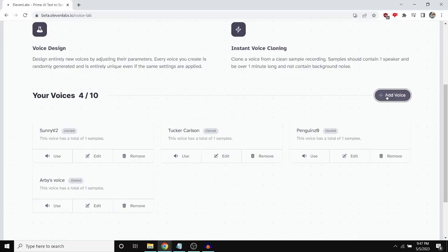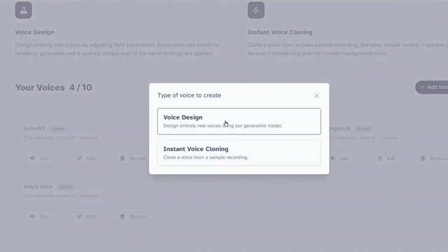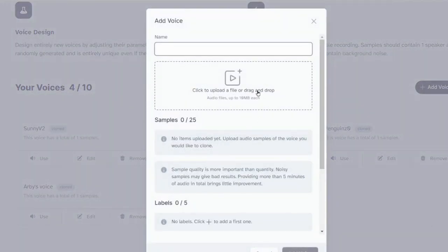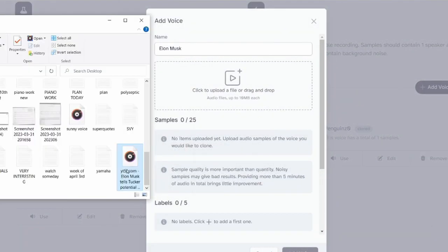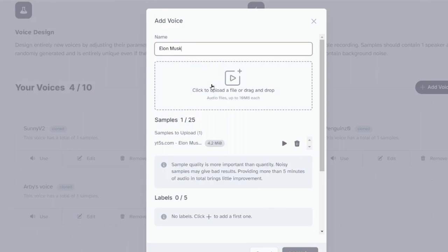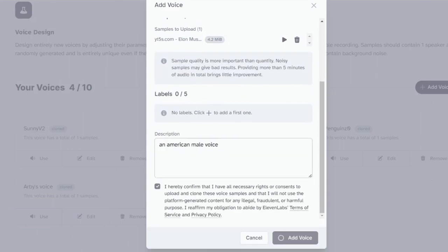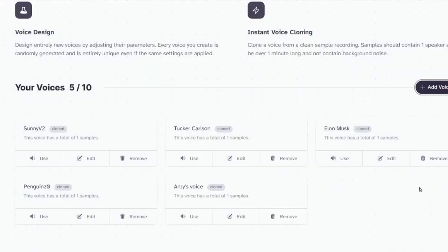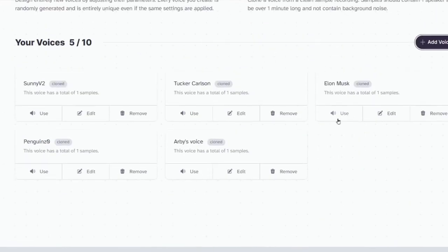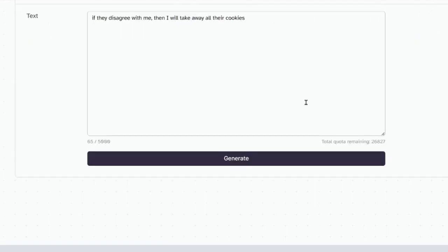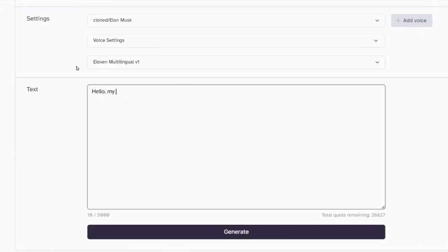The first step to make this deepfake is to generate the audio. I prefer using Eleven Labs because you can clone people's voices in just a few seconds by simply uploading an audio file of them speaking. You can then click use and make that person say anything you want.